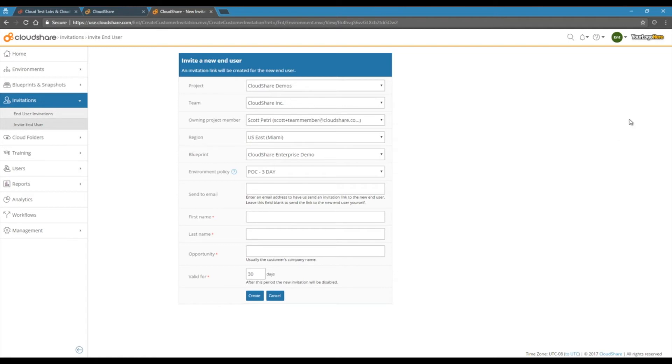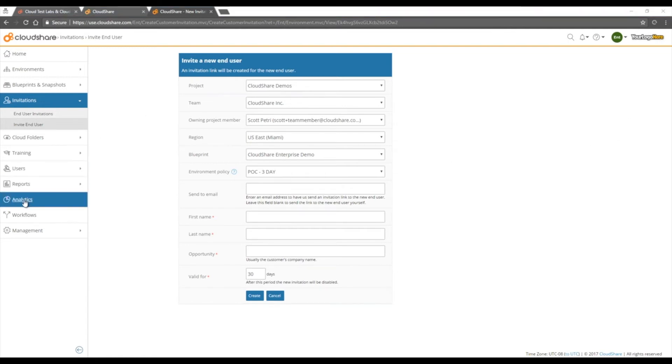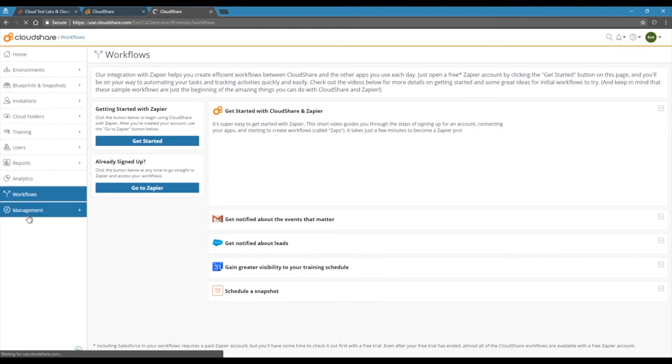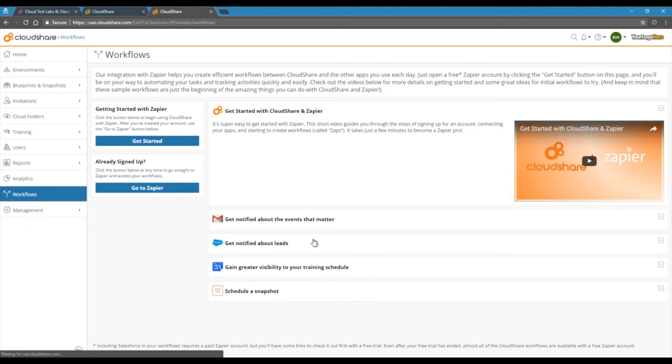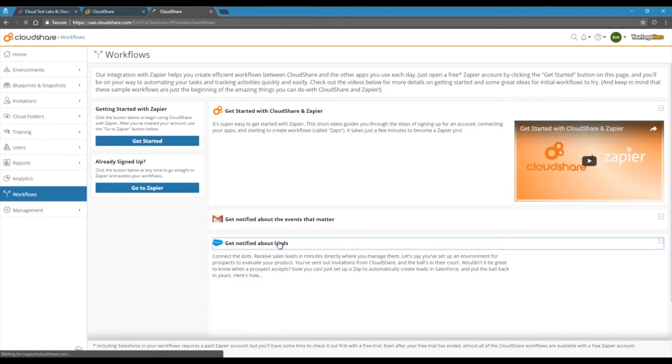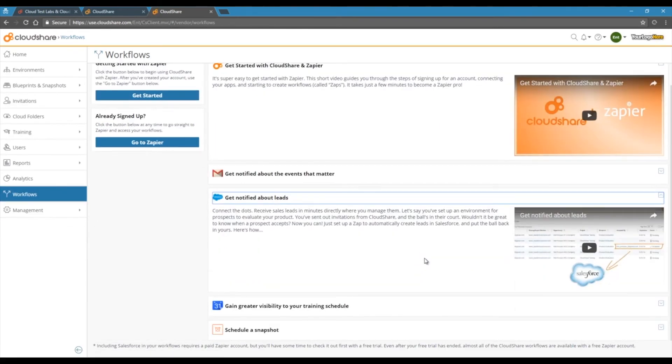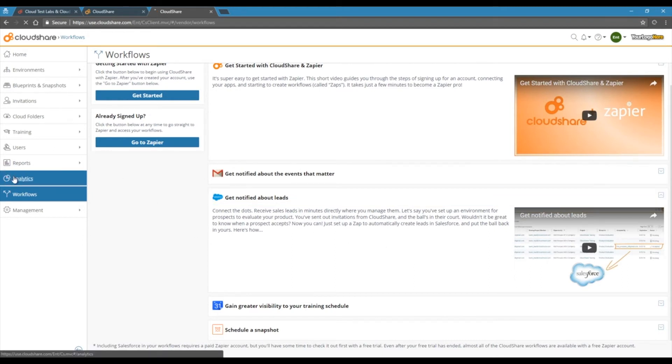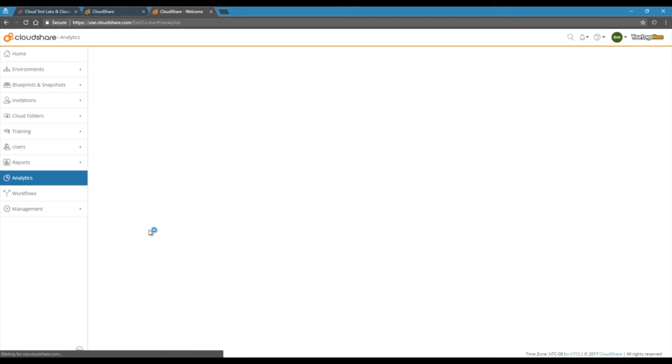Finally, enter your prospects contact details. Our rich API lets you integrate with countless other CRM apps, and we also pair with Zapier to let you configure this easily. For example, setting up a link from Salesforce to trigger an environment invitation in CloudShare when a new lead is registered.